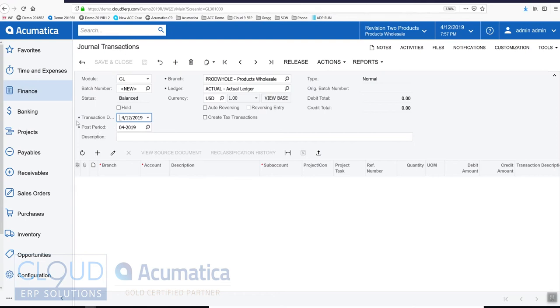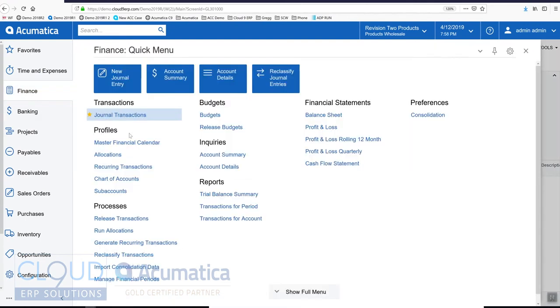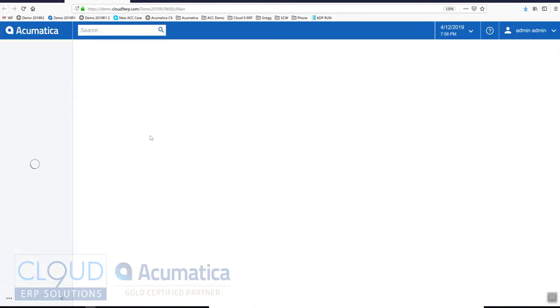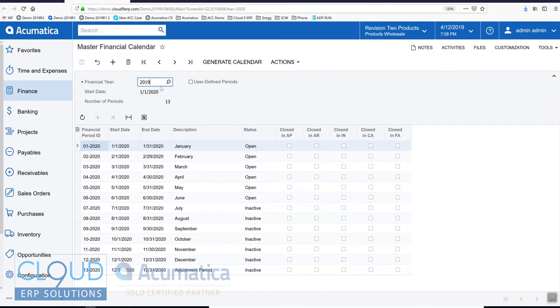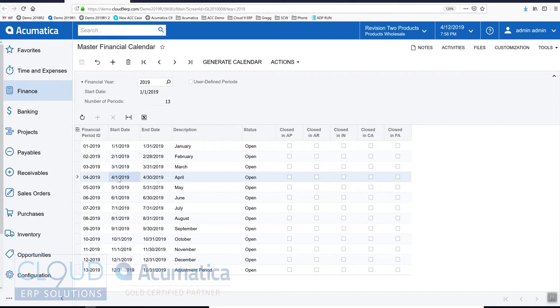In your master financial calendar, which is right here, you have a calendar defined which indicates the different periods. If we take a look at 2019, you can see this is the period range start to end date that includes this particular period. So when I select a date in this range, that's why it's selecting this period.